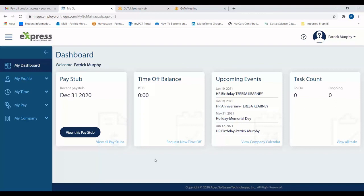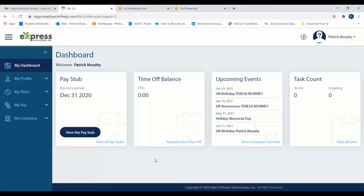That concludes our tutorial. After viewing this video, employees should be able to follow along and complete their own onboarding procedure after they've been hired. Employers should also have a better idea of the onboarding process and be able to help their new employees if necessary. If you are left with any questions or are interested in learning more about this and other human resource offerings, please contact our Operations Department. Thank you.